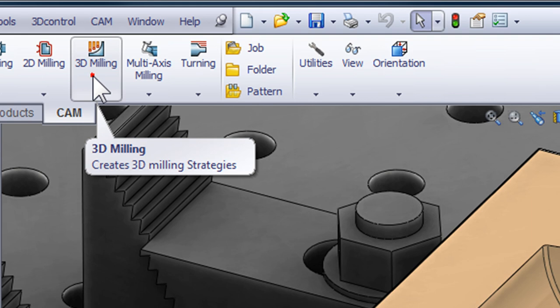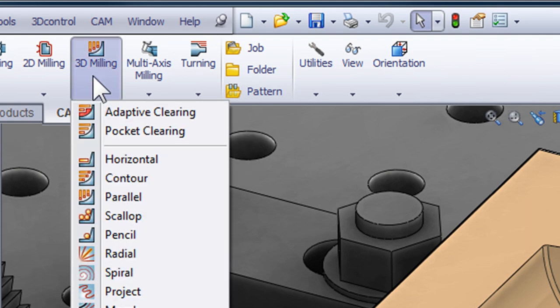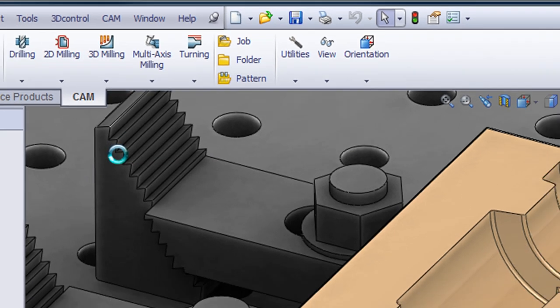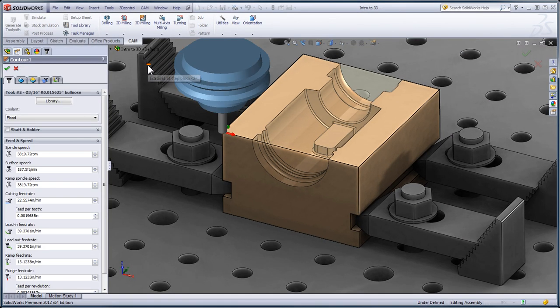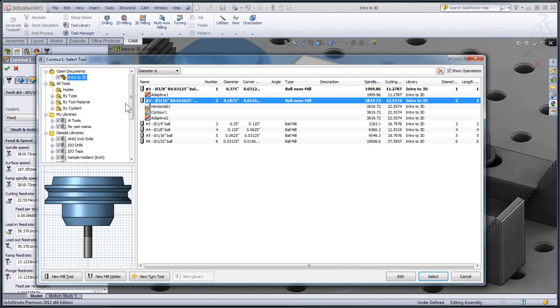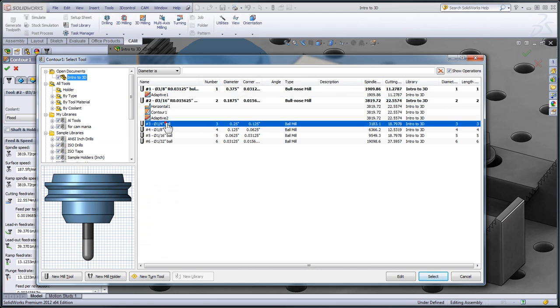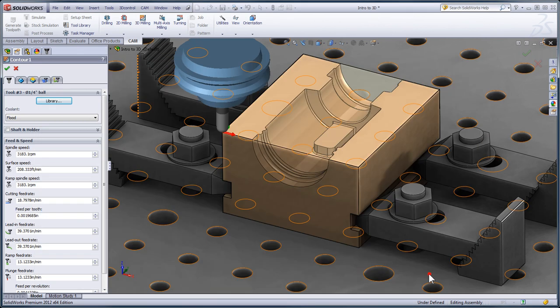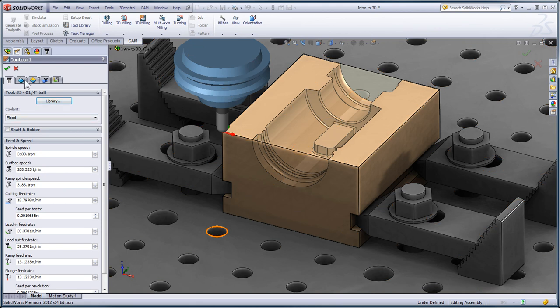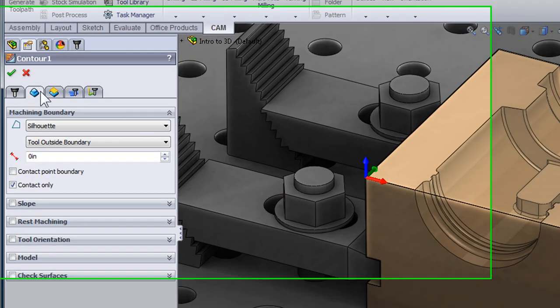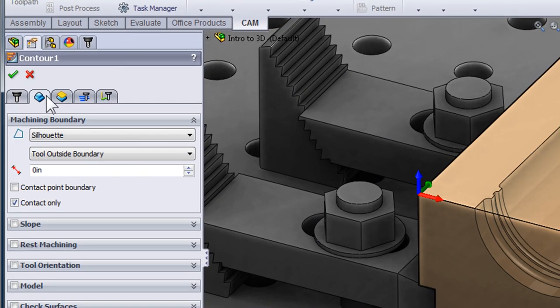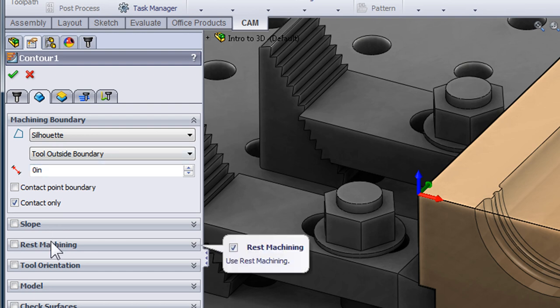The next operation is going to be a 3D contouring operation for the steep faces of the model. I'll click Library and select my quarter-inch tool for this operation. On the Geometry tab, we now have the chance to look at some alternative ways to containing the toolpath. Although we could use rest machining along with the other methods, I'm going to leave it off so we can see the effect of each containment strategy.